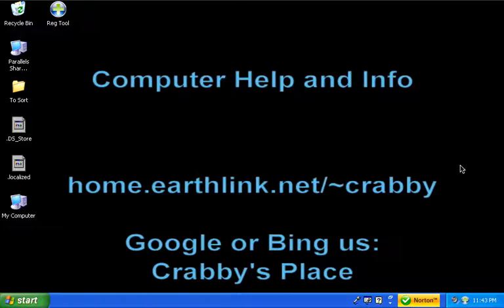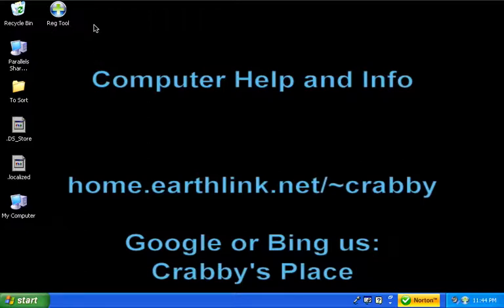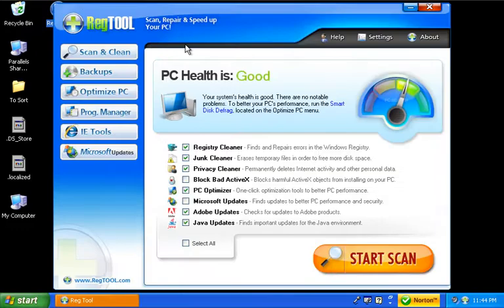I also have noticed a performance increase. So what we're going to do is take a look at this thing and see what you're going to see when you work with this. So we go ahead and open up registry tool, or RegTool I should say.